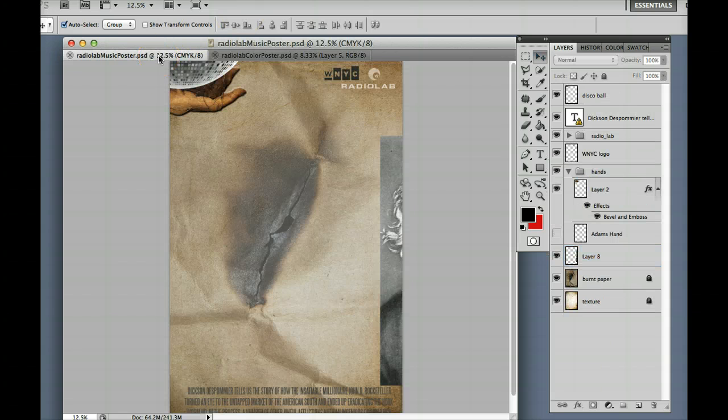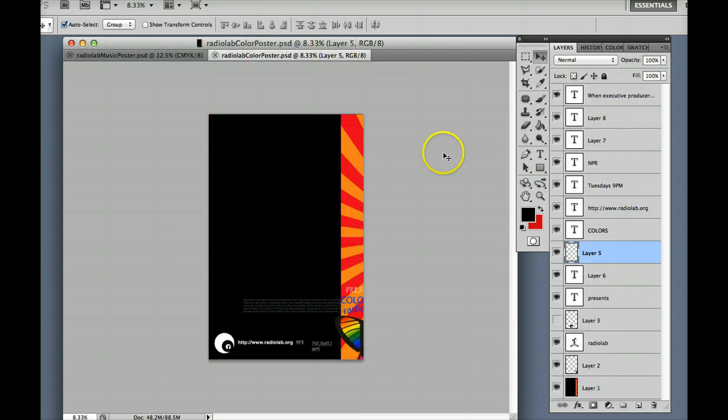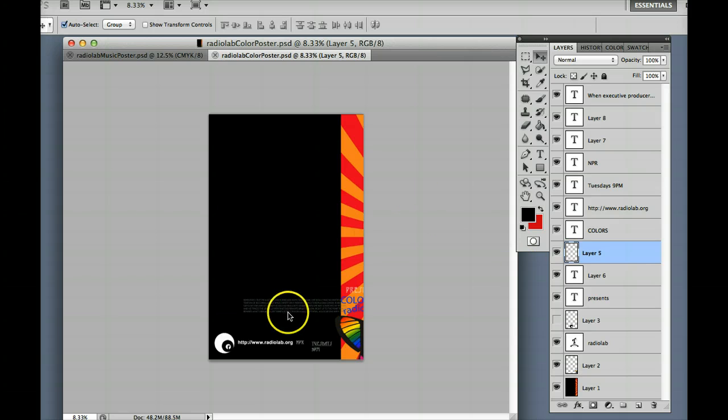you're going to be creating a poster that's 18 by 24 inches at 300 DPI CMYK color set. And you're also going to be needing to have a few elements that you'll see in these posters. Let me show you.